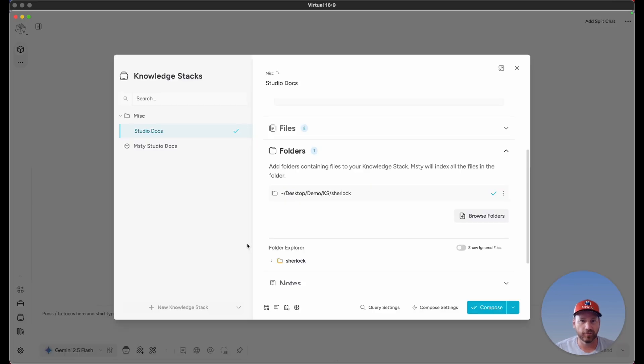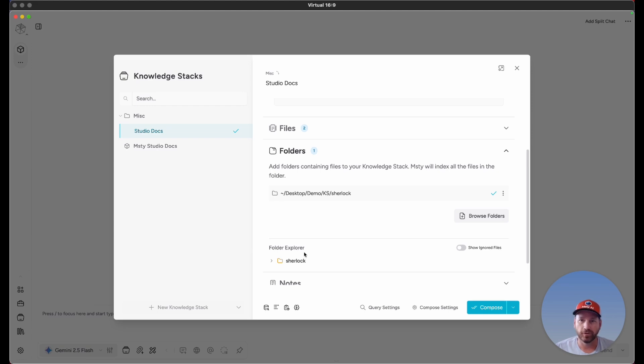In the next video, I'm going to dive a little more into folders and show you how you can ignore certain file types and subfolders with our Misty Ignore feature.